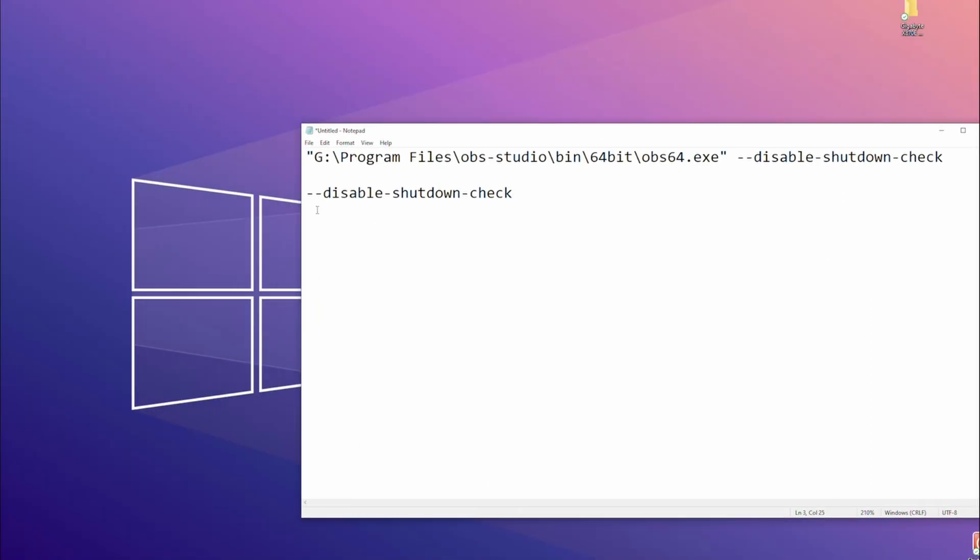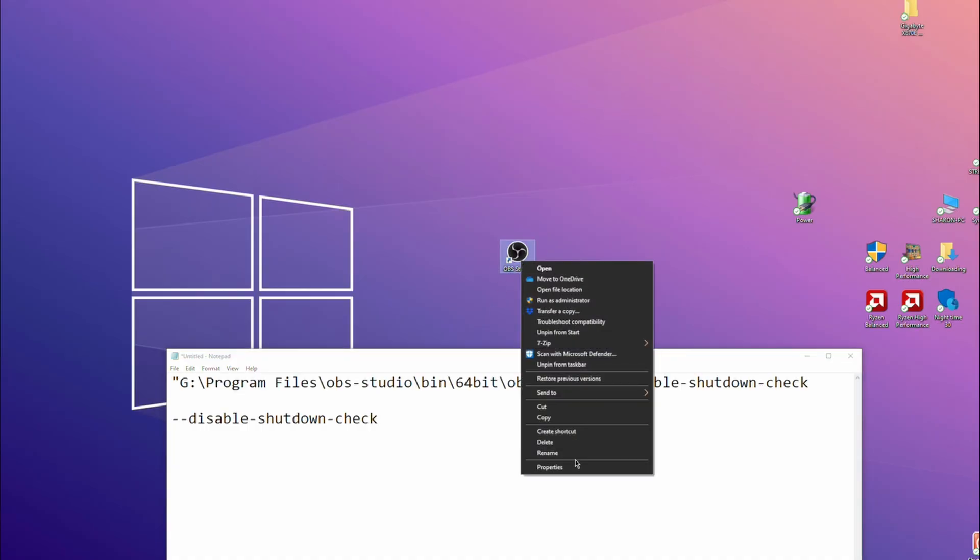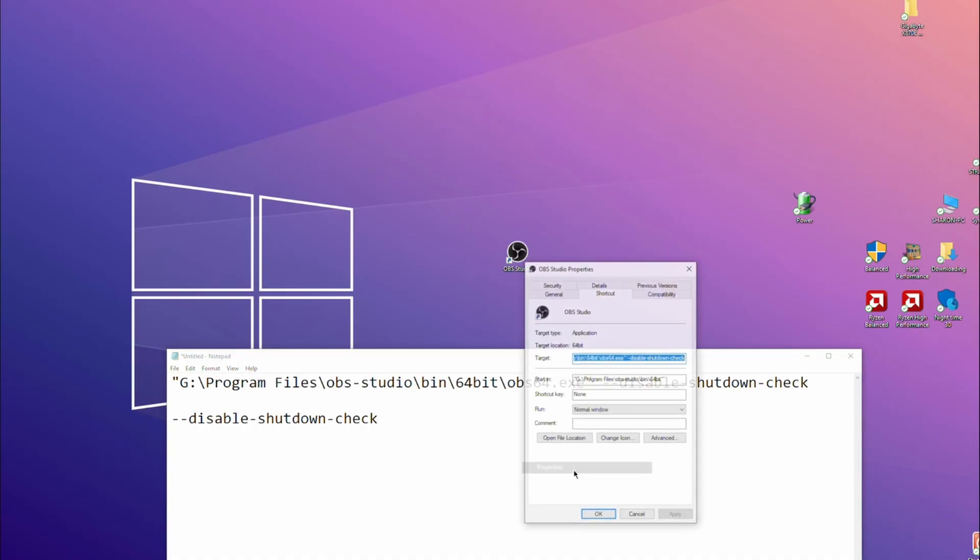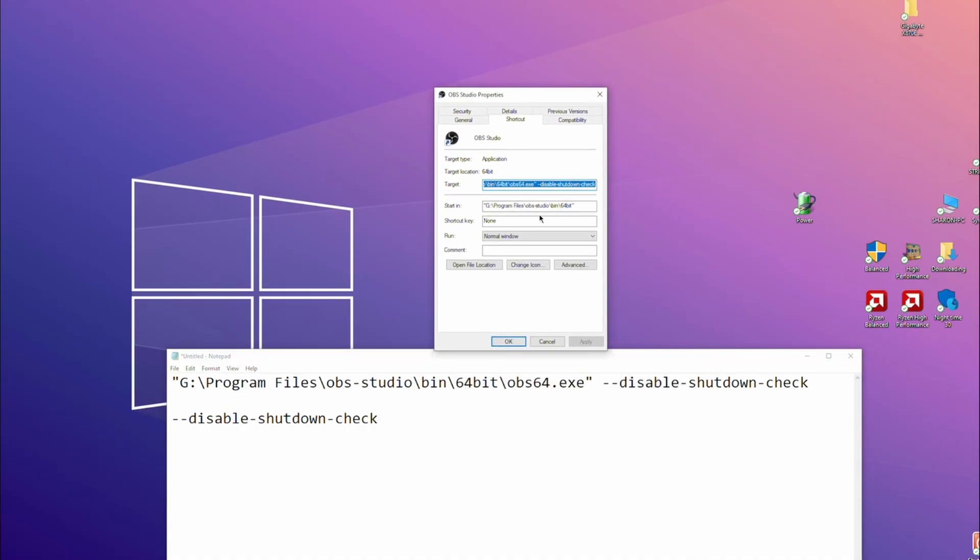Add to your shortcut to OBS: --disable-shutdown-check. So for that, you go to the shortcut to your OBS wherever it is, go to the properties, and you will have a target.